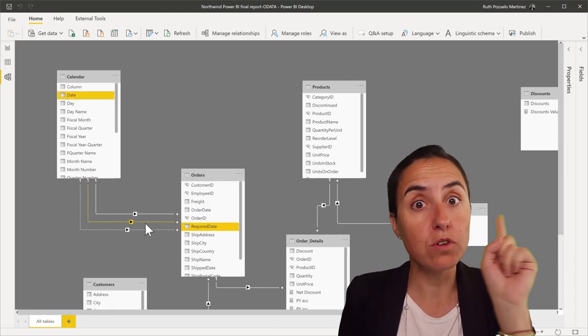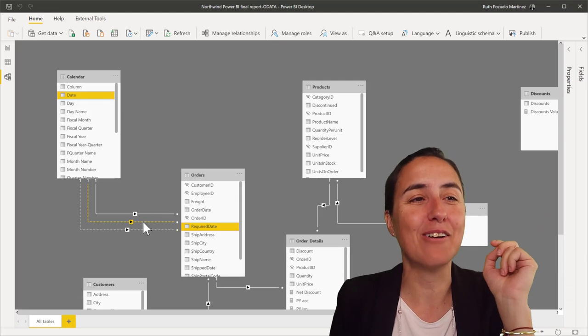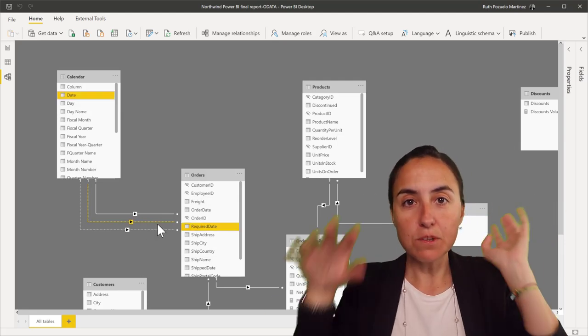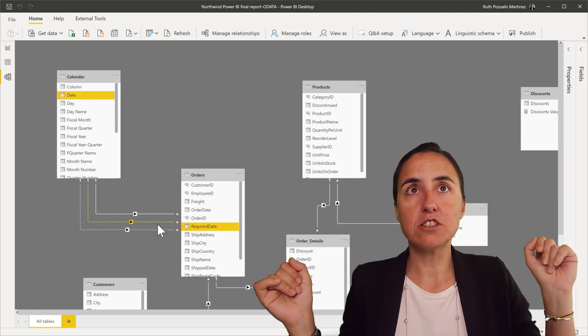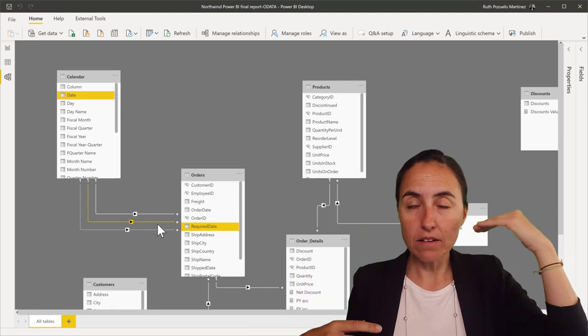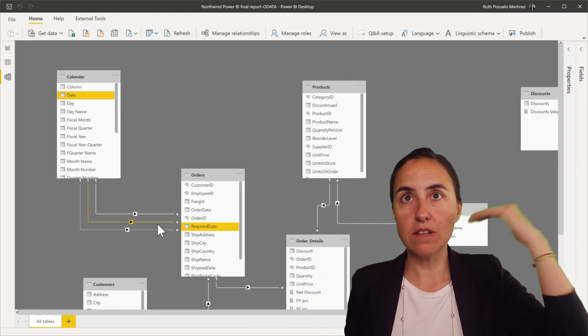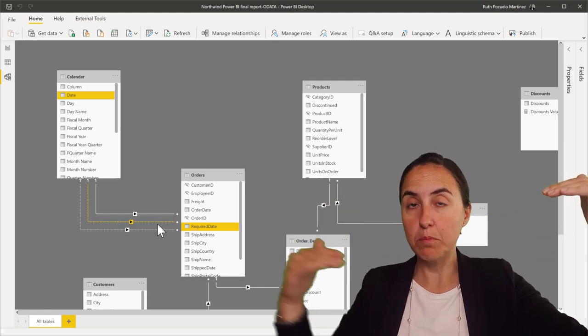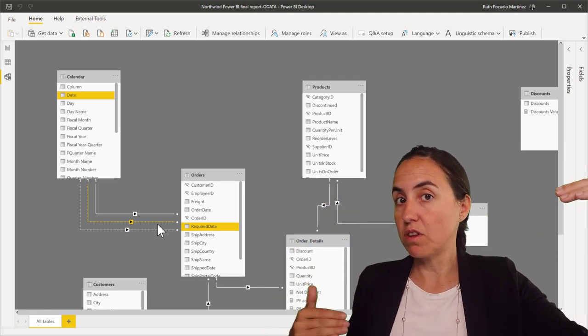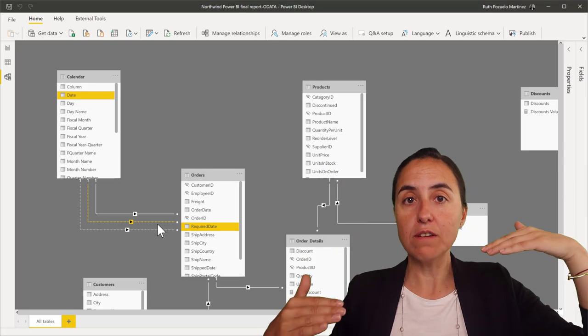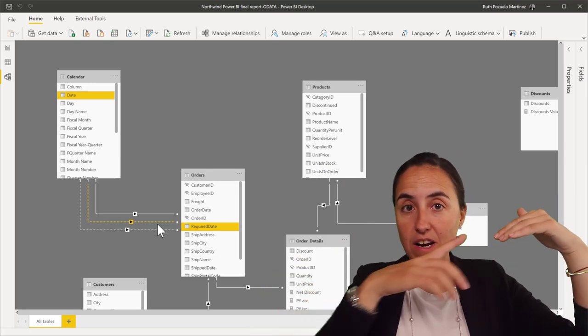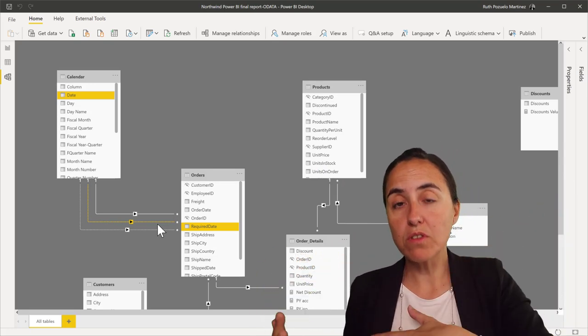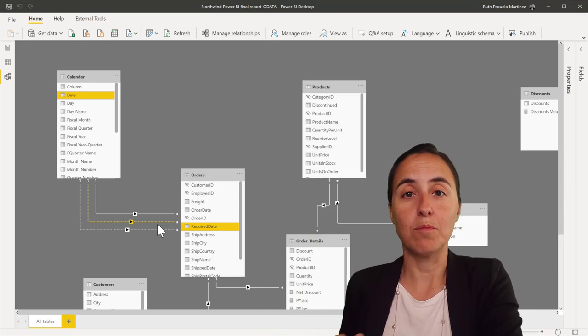So, if you know, let me know down below. But this is what you need to remember. Role-playing dimensions are when you have one field on the dimension table that can have multiple relationships with other tables. And you solve it by using inactive relationships and activate them when you want them using USERELATIONSHIP.